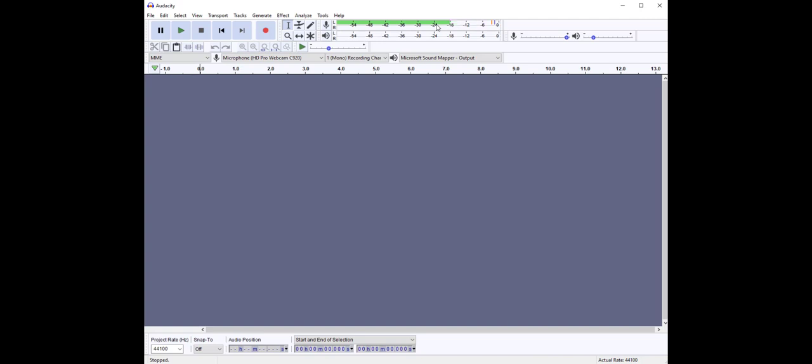Minus 12 to minus 6 is ideal, though most recordings can be well below minus 6 and still have a decent volume. Really what we want to avoid are signals coming in over minus 6. This is too loud and may result in distortion.